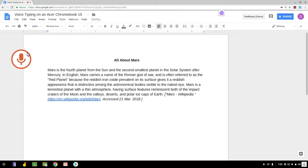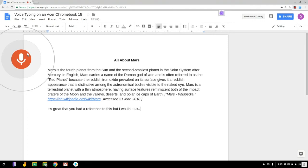It's great that you had a reference to this but I would really like to see something that you wrote yourself period.